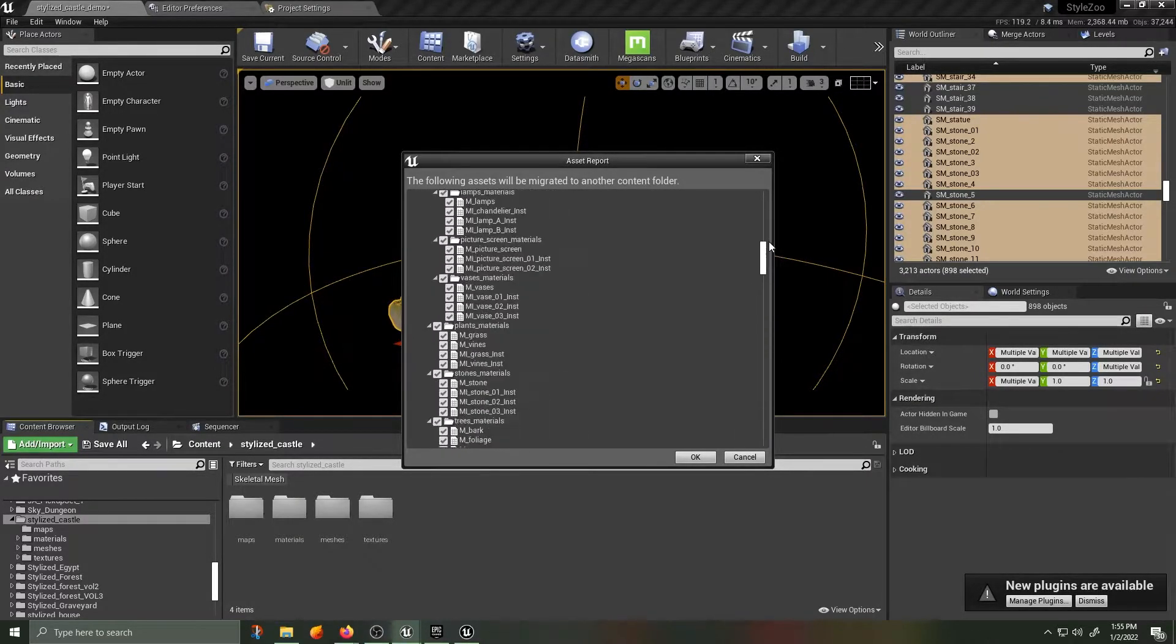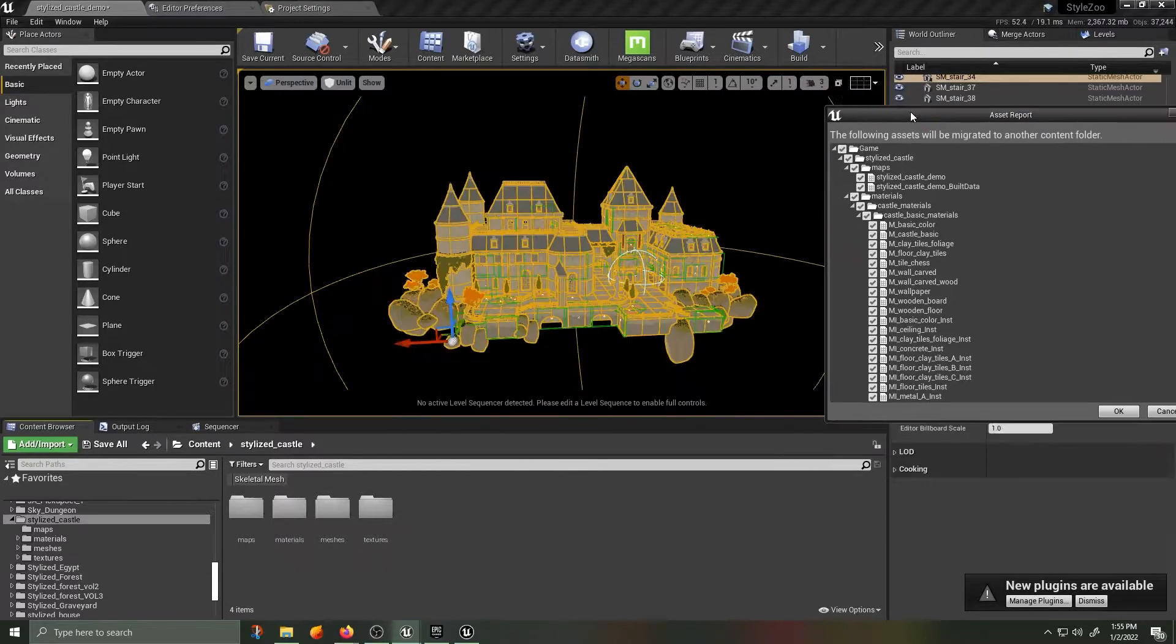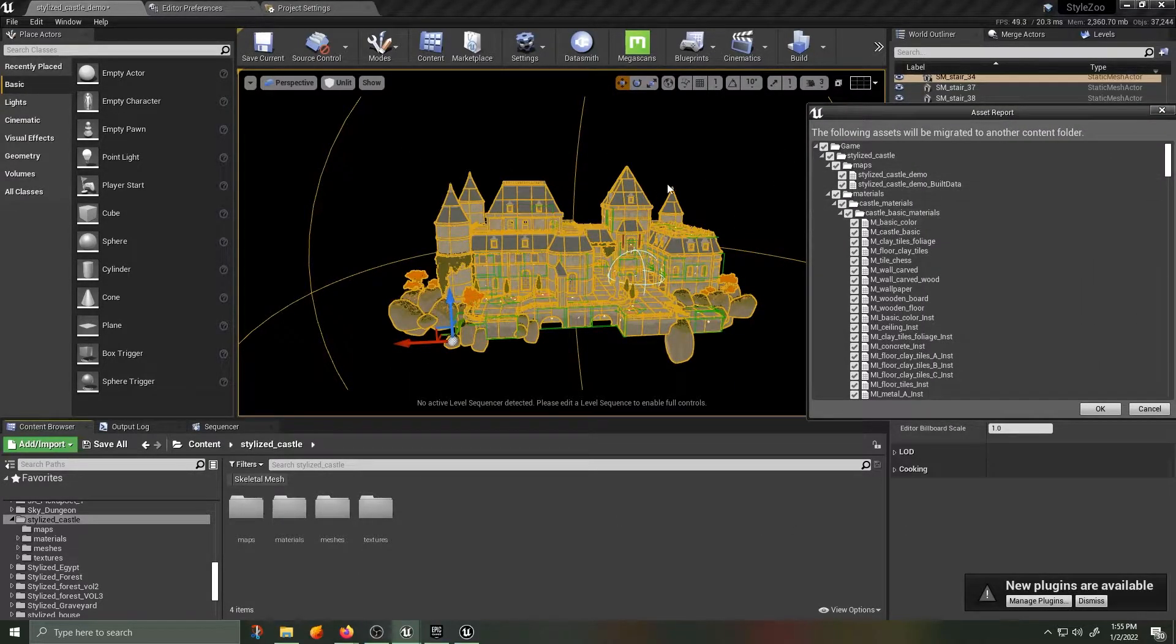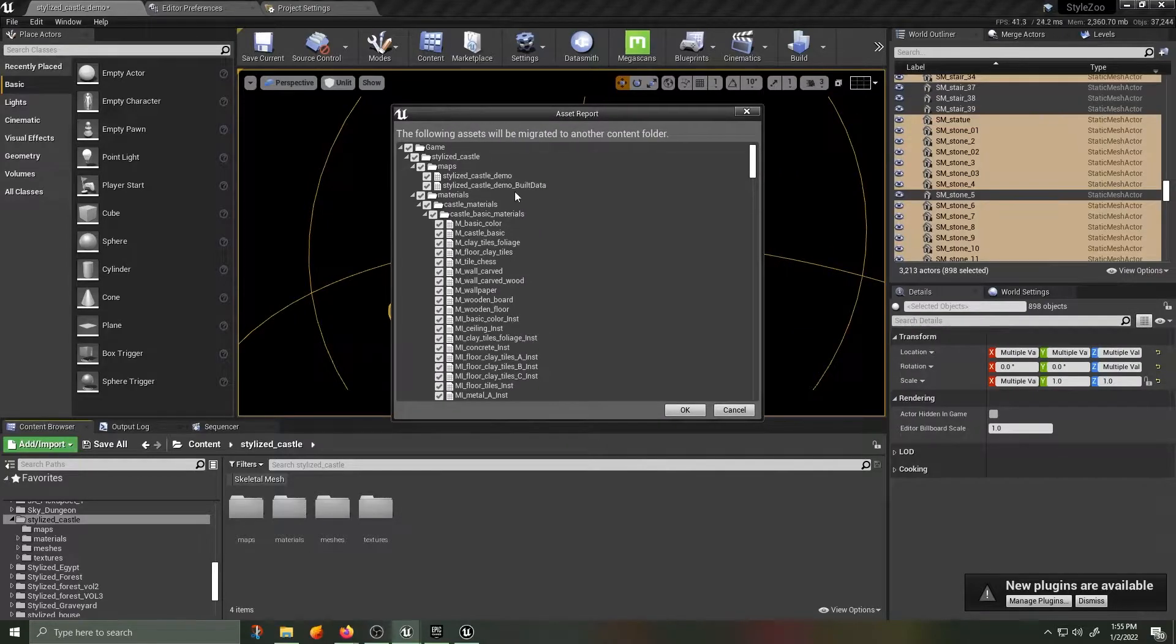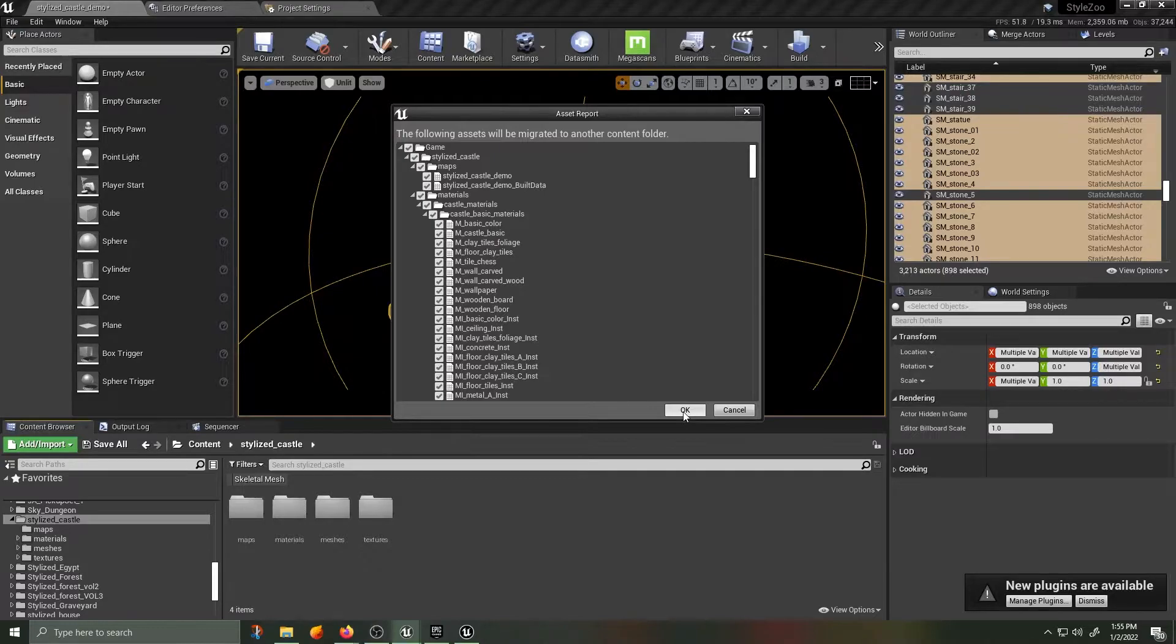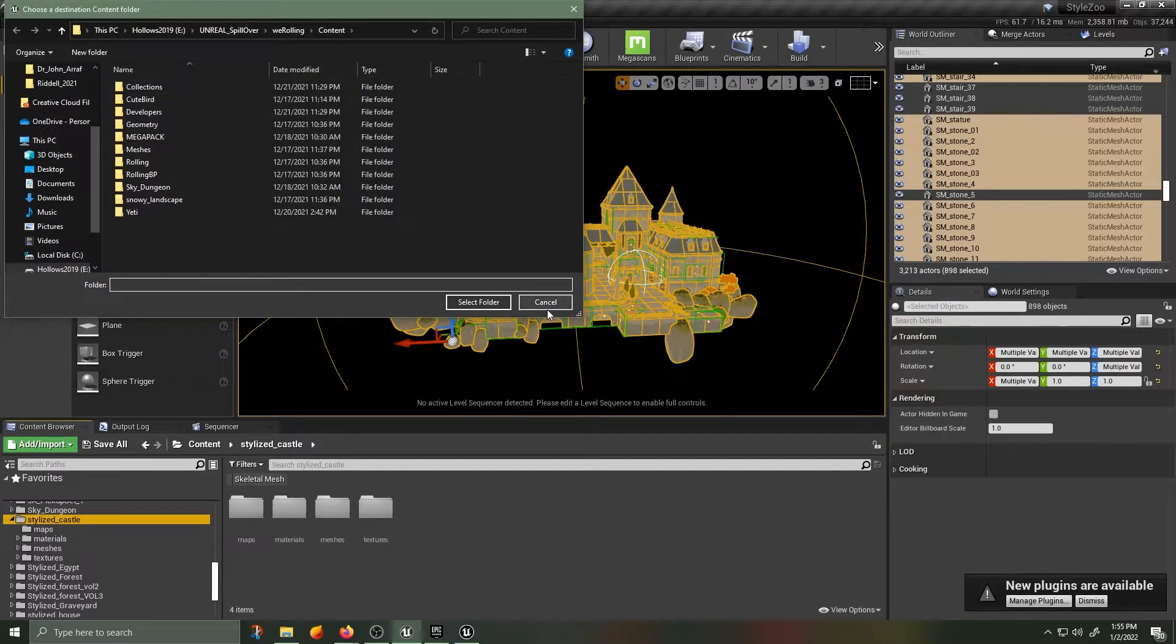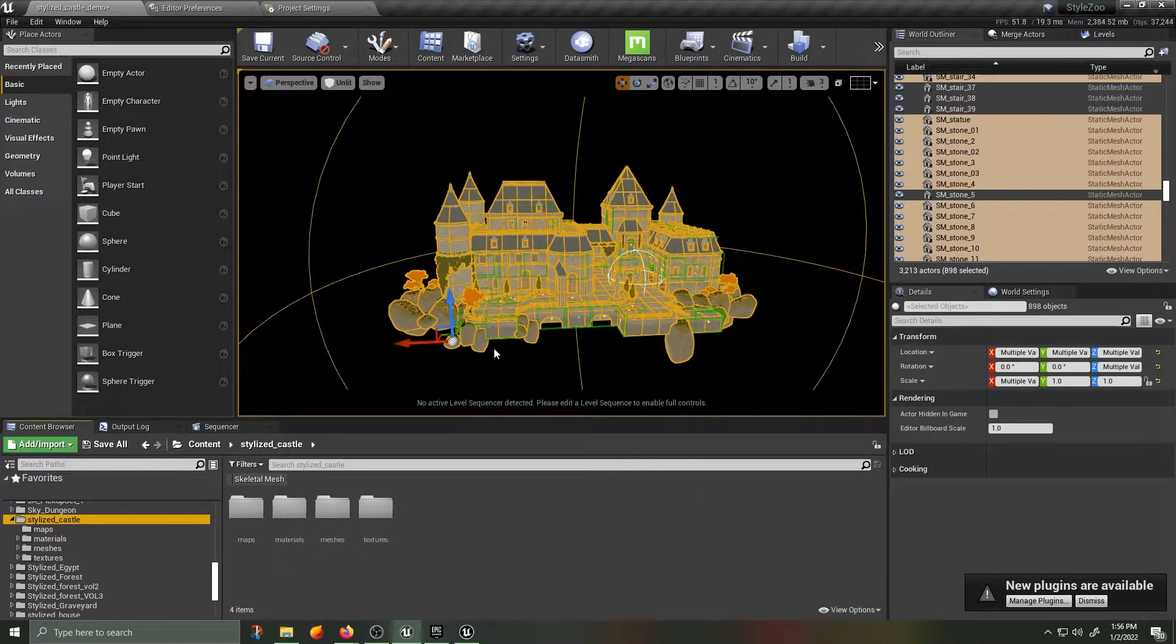To do this, simply right-click on the parent folder of the asset you'd like to bring into another project, whether it's in 4 or 5, scroll down to Migrate, and then hit OK. When migrating, make sure you select the content folder inside of the other Unreal project. Otherwise the migration will not work correctly.